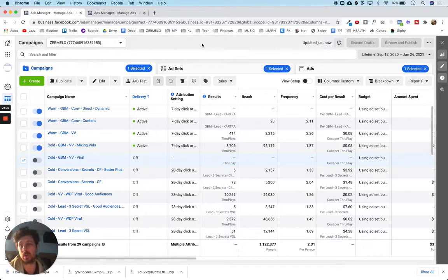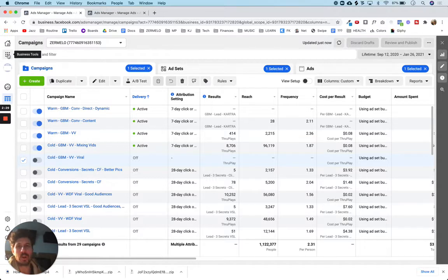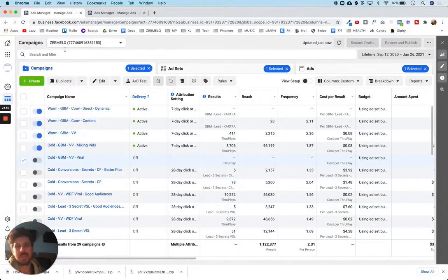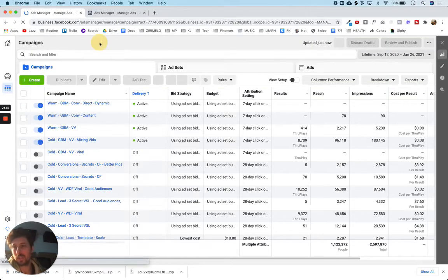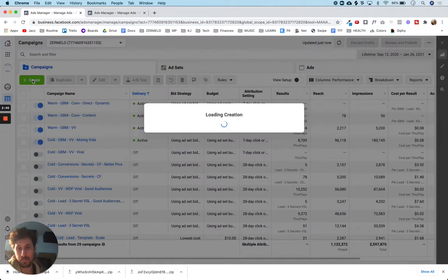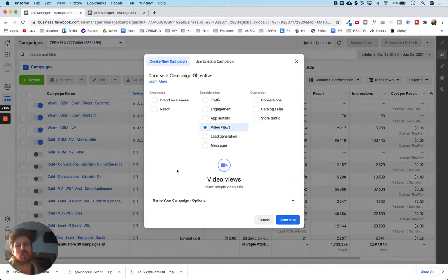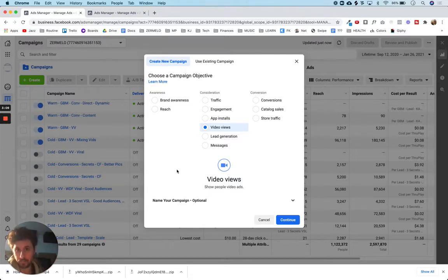So how do we set the campaign up? We're in Facebook's backend — you can just Google 'Facebook ad manager' or go to ads manager from the business manager. First thing we're going to do is create a campaign and hit 'create campaign.' It's asking us to choose a campaign objective. We want to do a video views campaign, which means Facebook is going to optimize the campaign and put it in front of people that are more likely to watch the video.